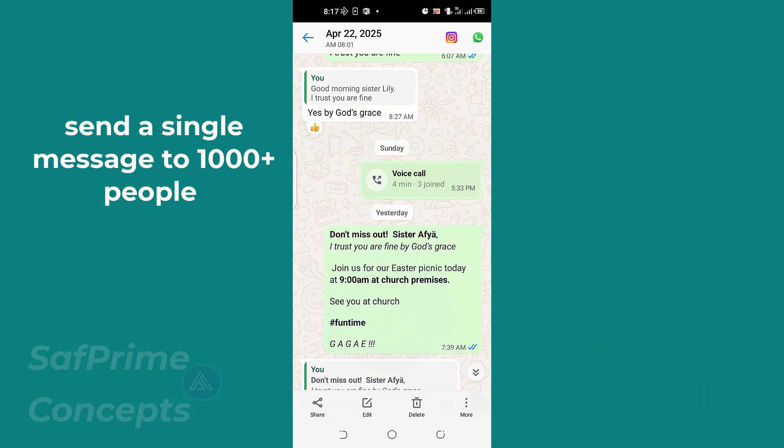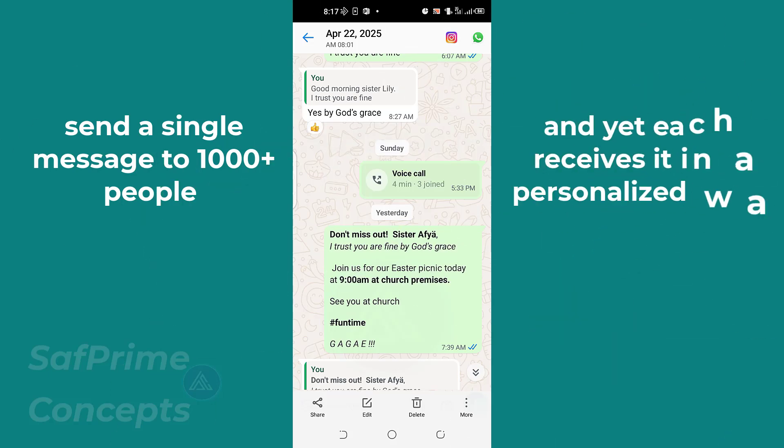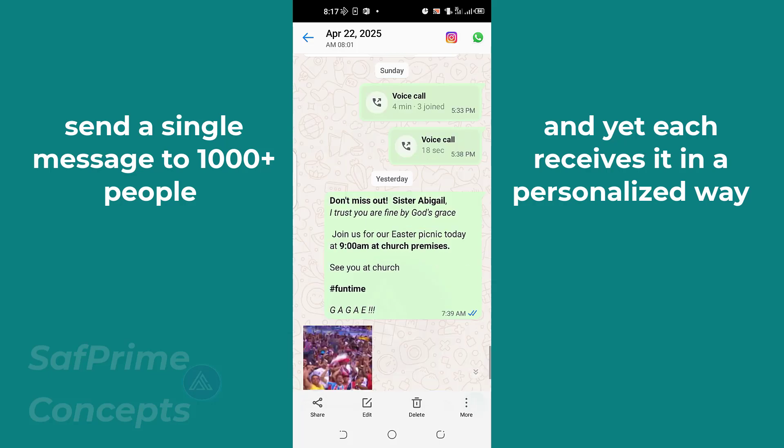But each of them will receive it individually, addressing the person. For example, this message you are seeing said 'Don't miss out, sister Fia.' Now you can see this was a group message I sent but it has been addressed to her personally.